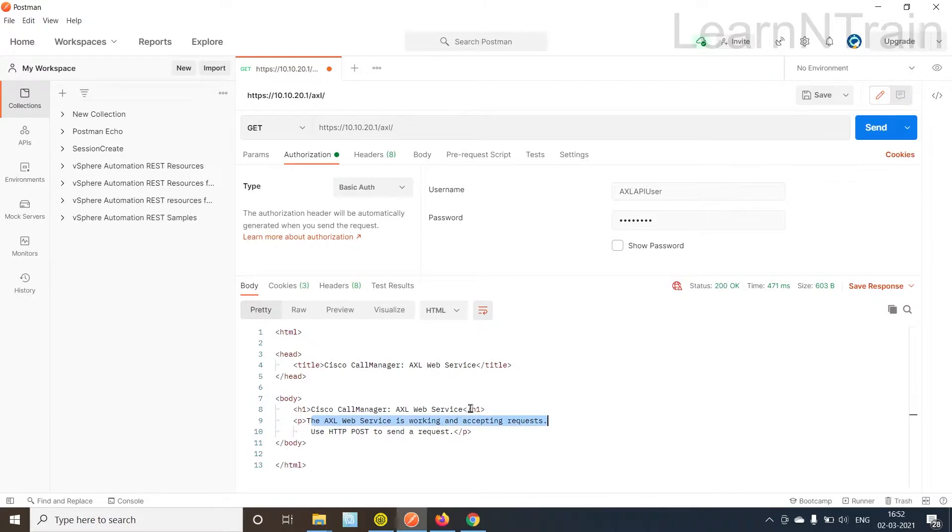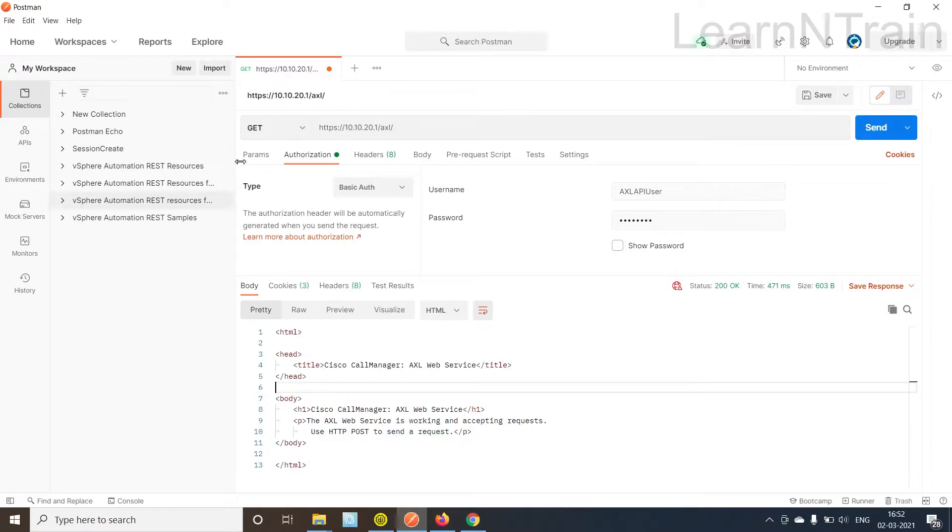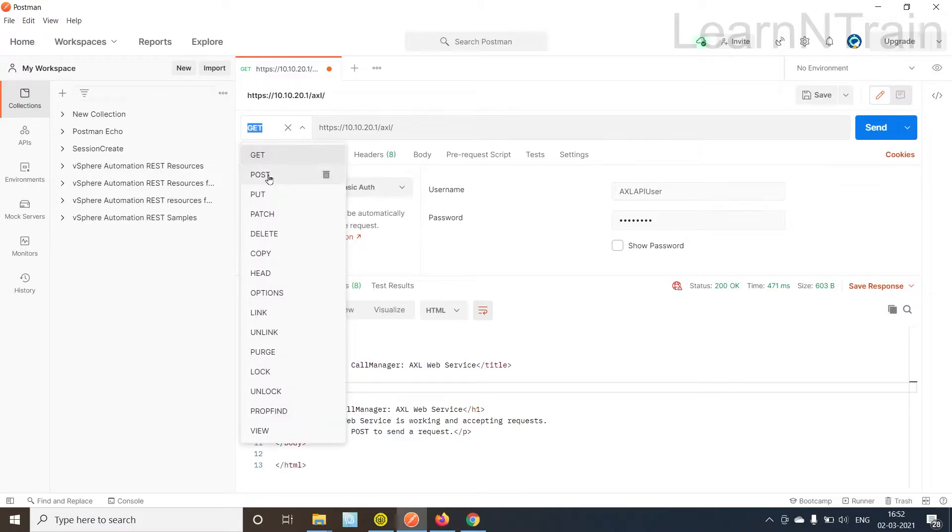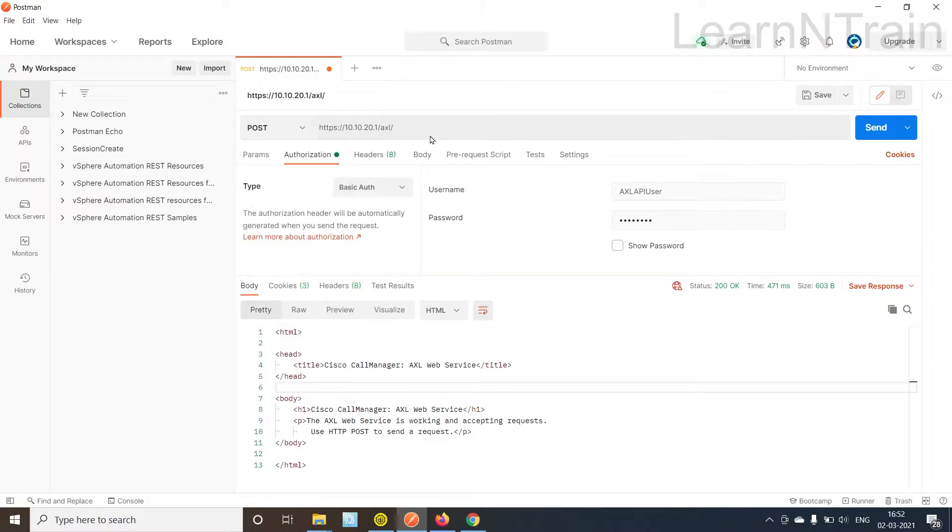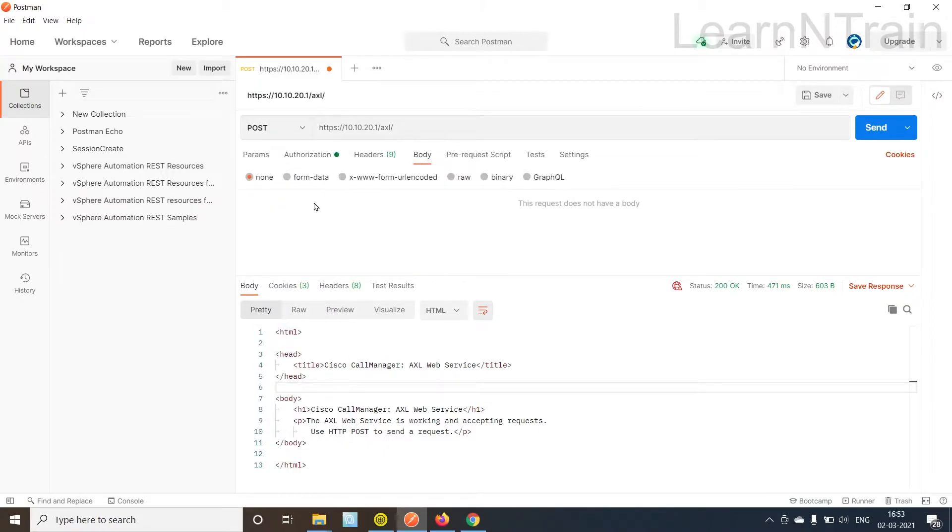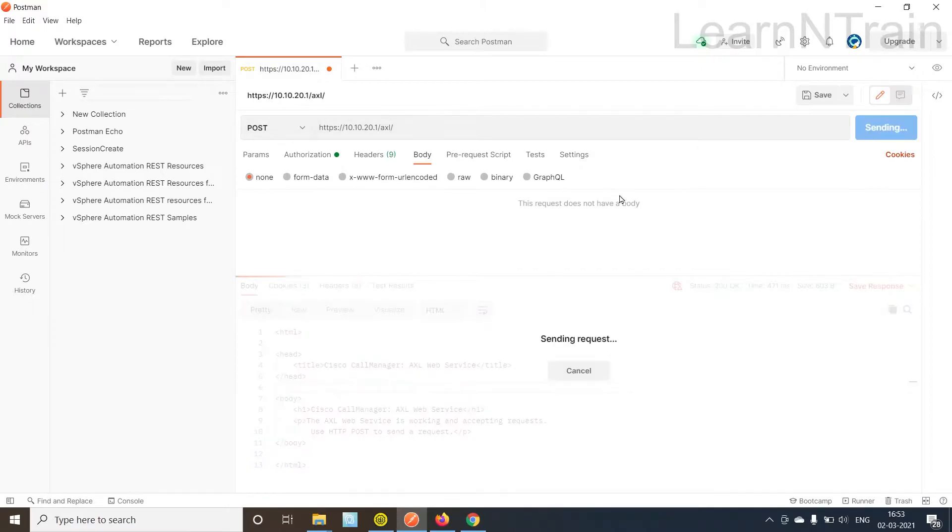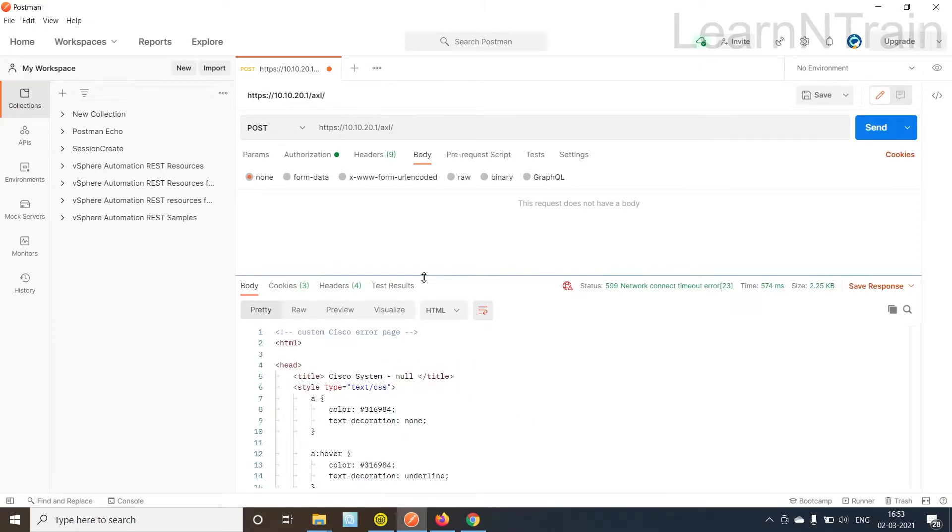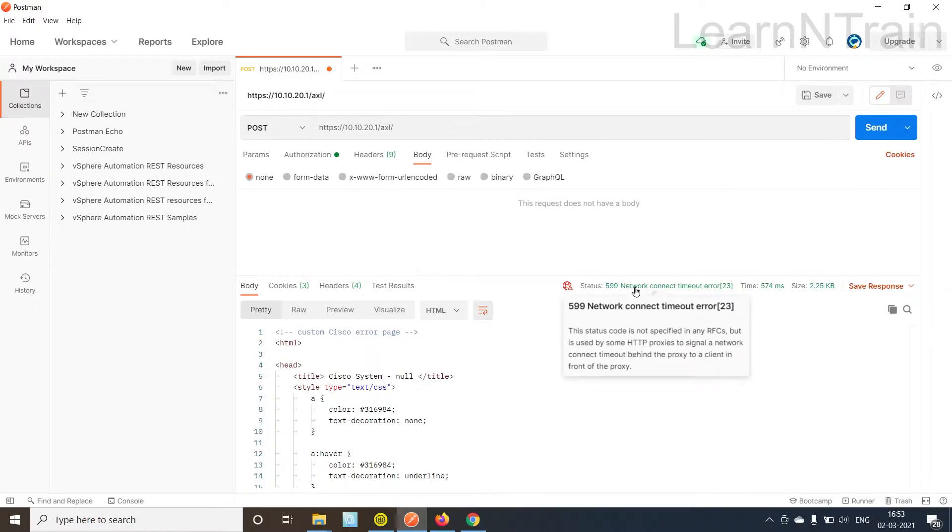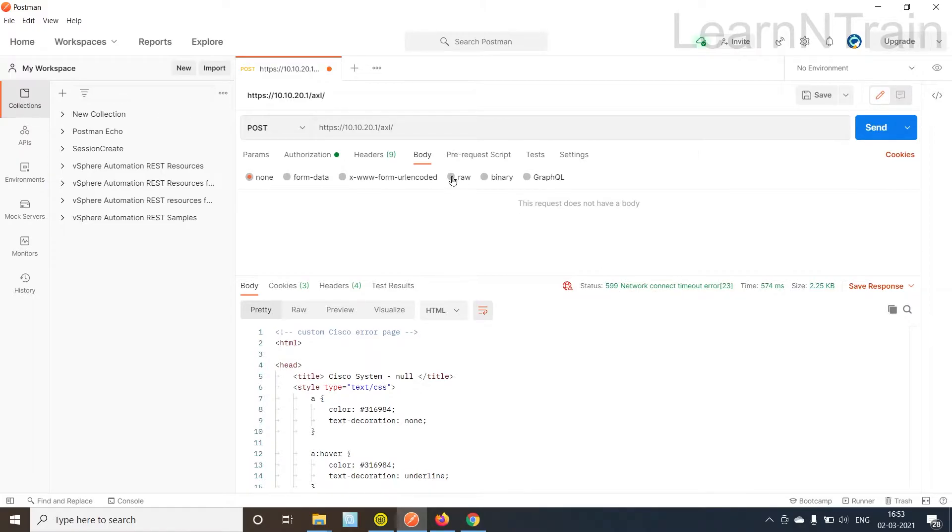Let's see what CUCM is telling us. AXL web services is working and accepting requests. Use HTTP POST to send request. So it is explicitly telling us not to use GET request for AXL but use a POST request.